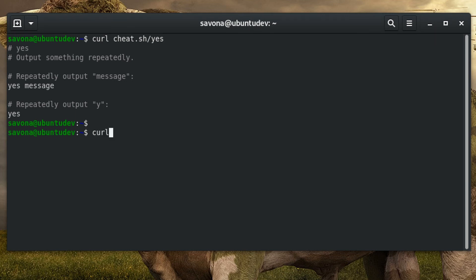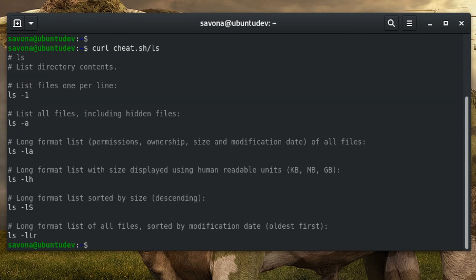To use this service, simply type curl cheat.sh/ followed by the command you would like to see a cheat sheet for. This can be very useful, especially if you are unable to install packages.